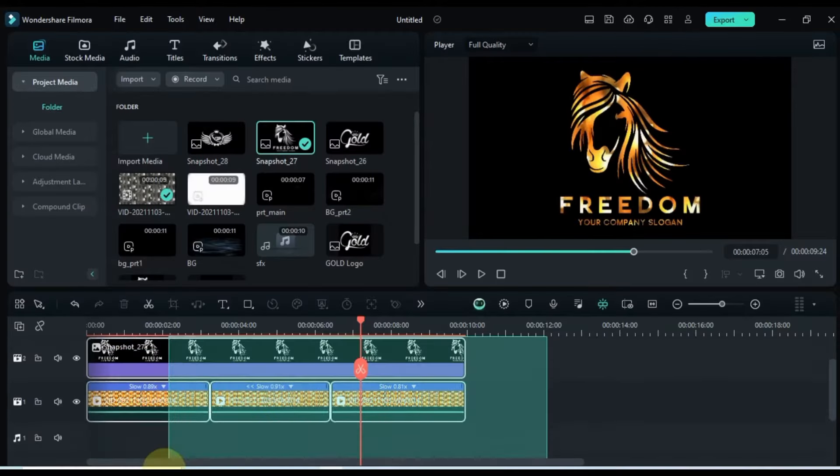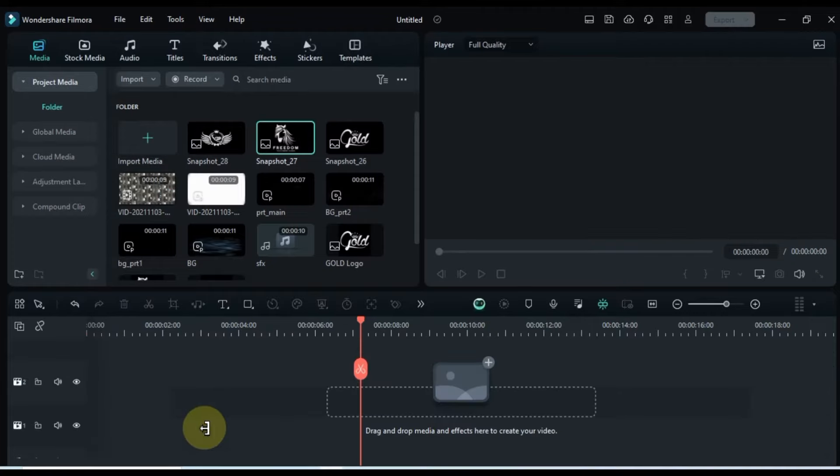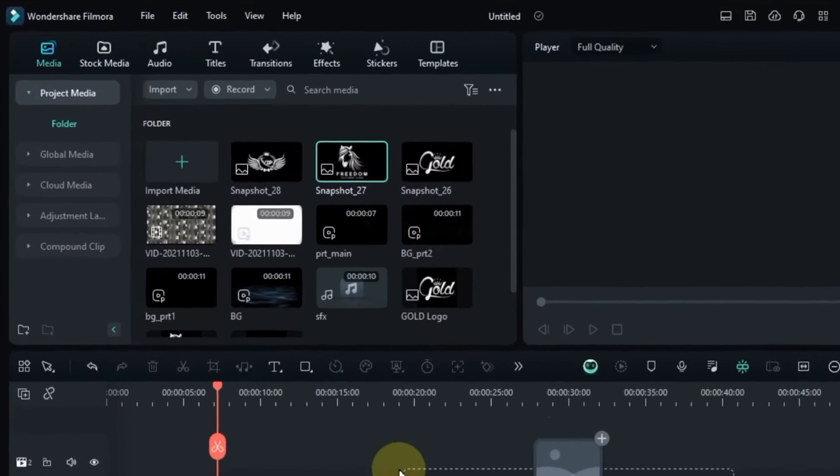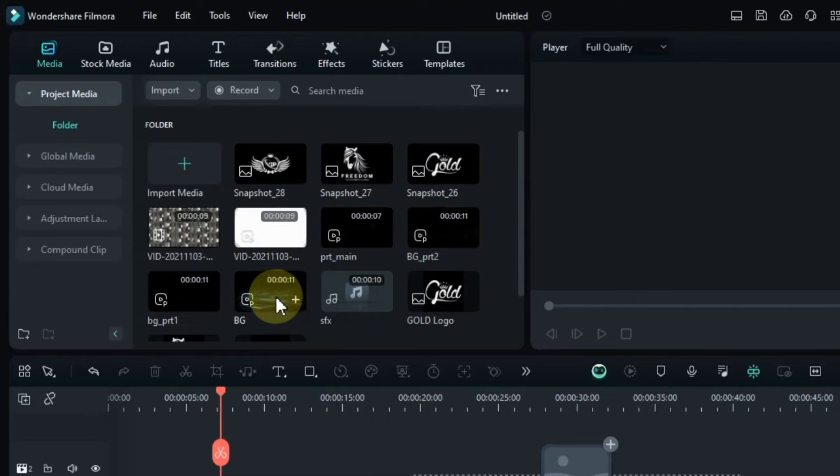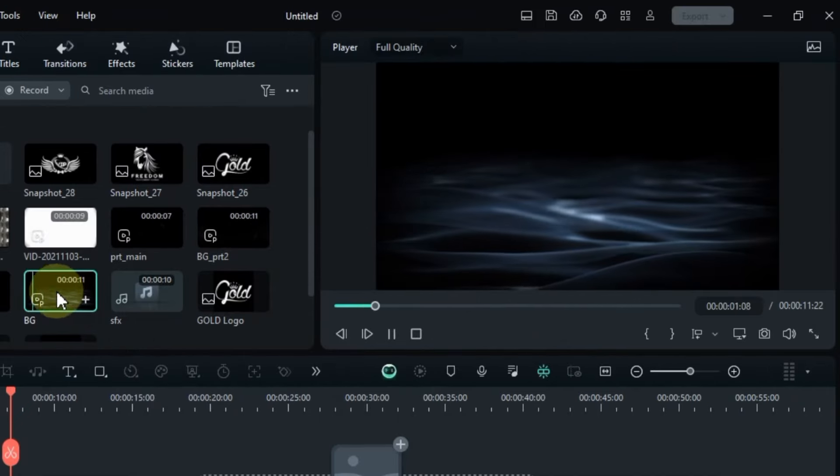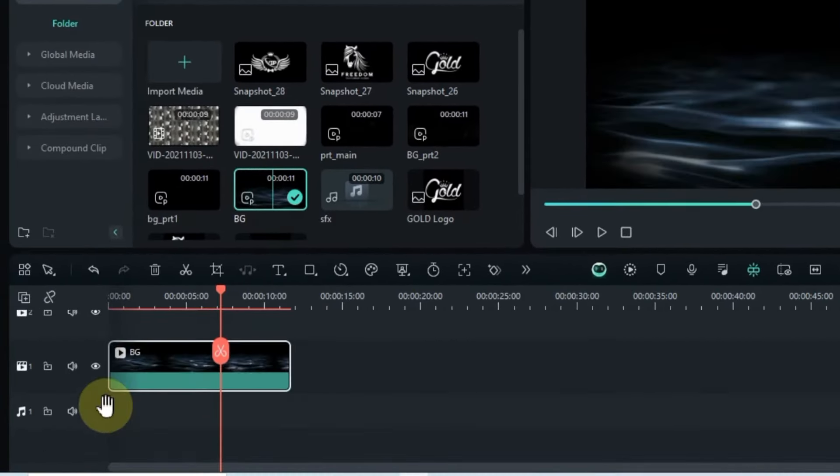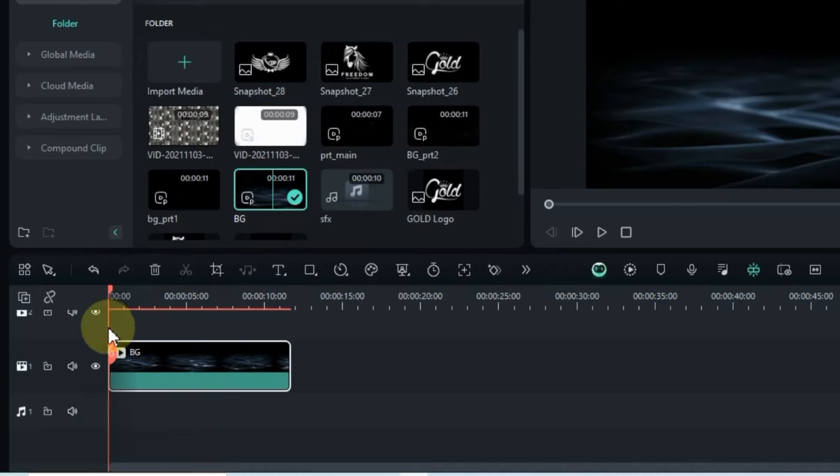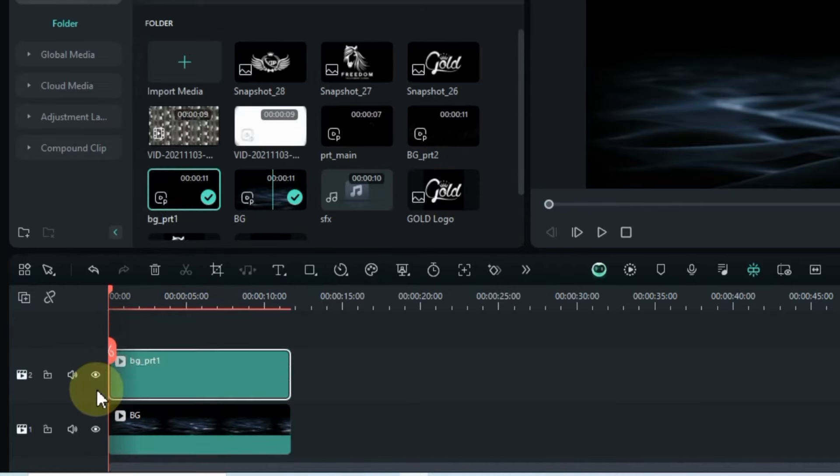After exporting the animated logos, clear the timeline and head back to media. Drag and drop the video named BG onto the timeline. Followed by BG Part 1 on the second track.